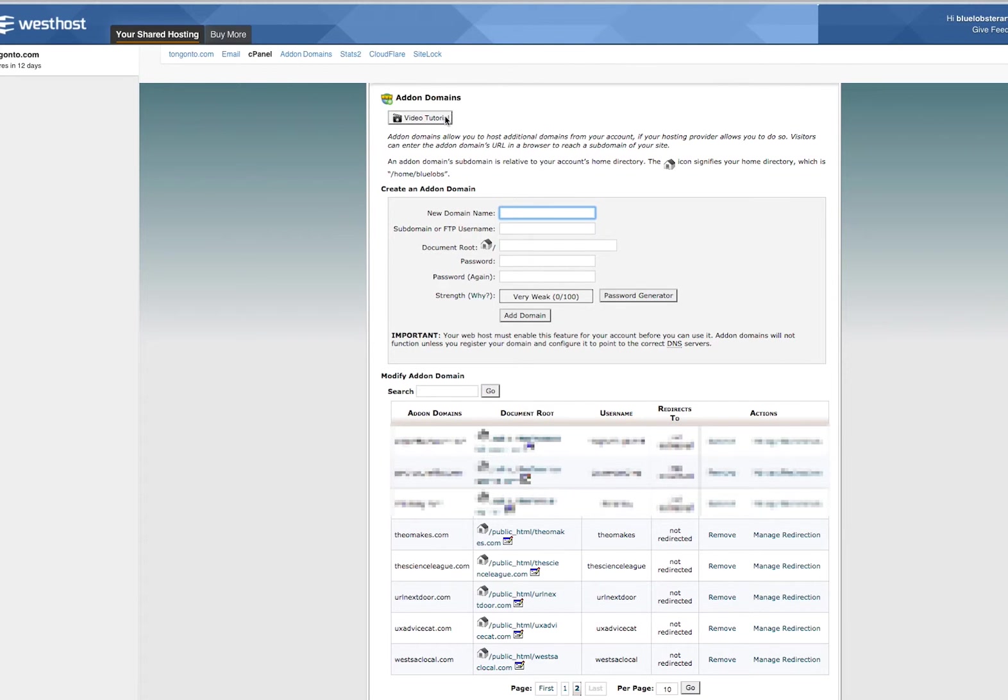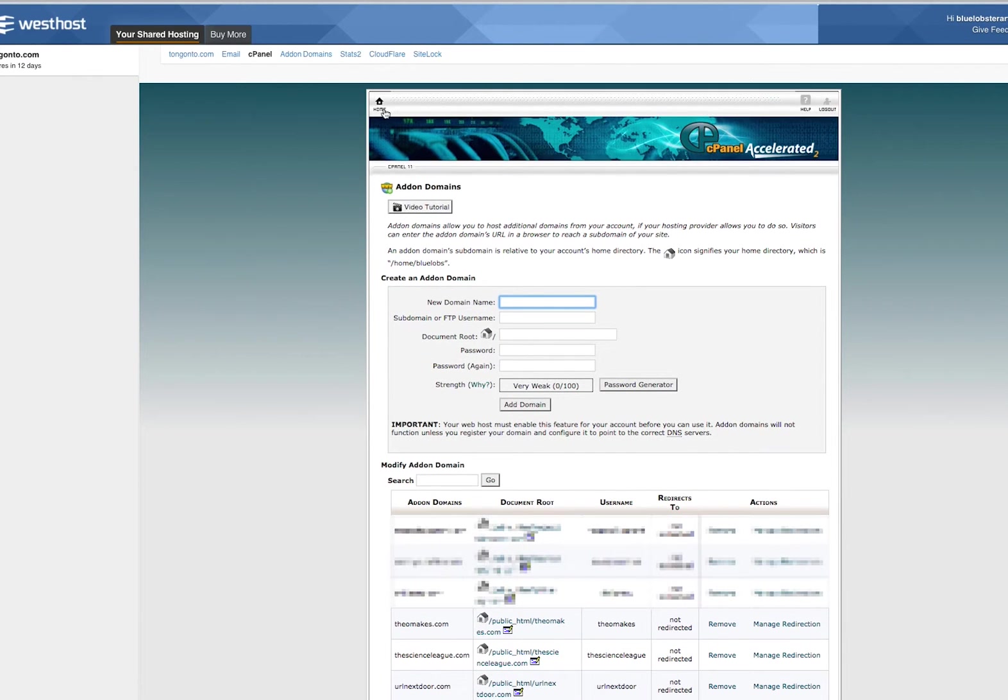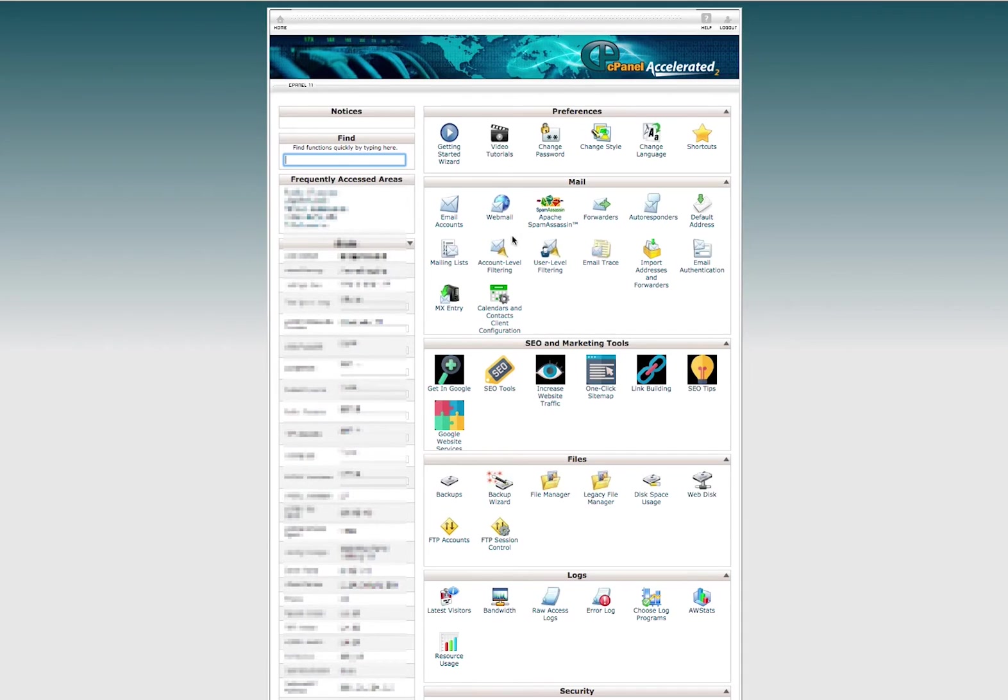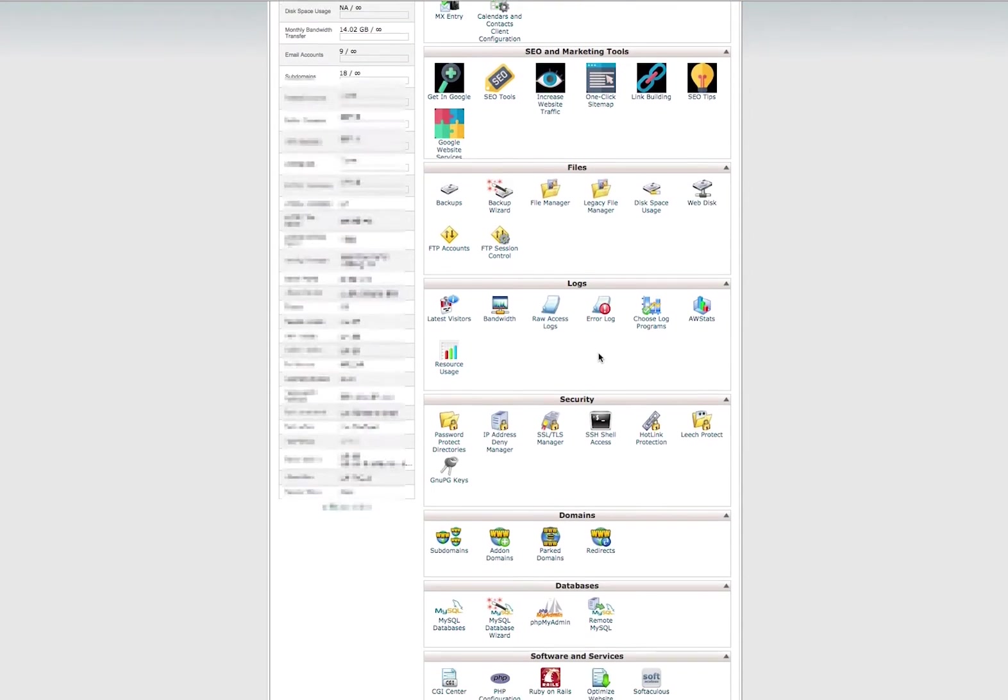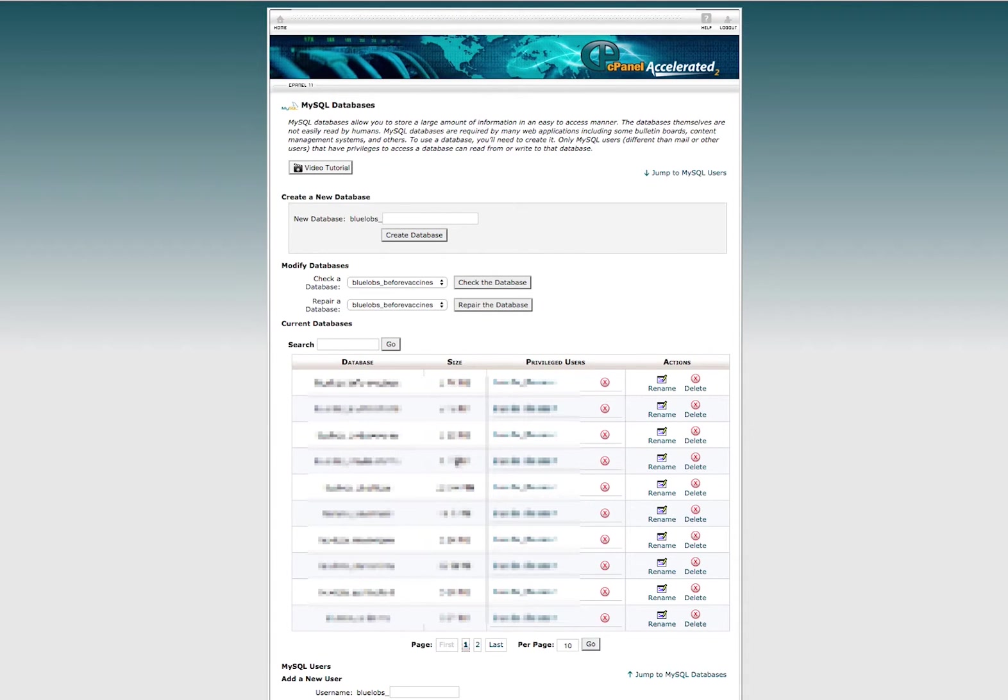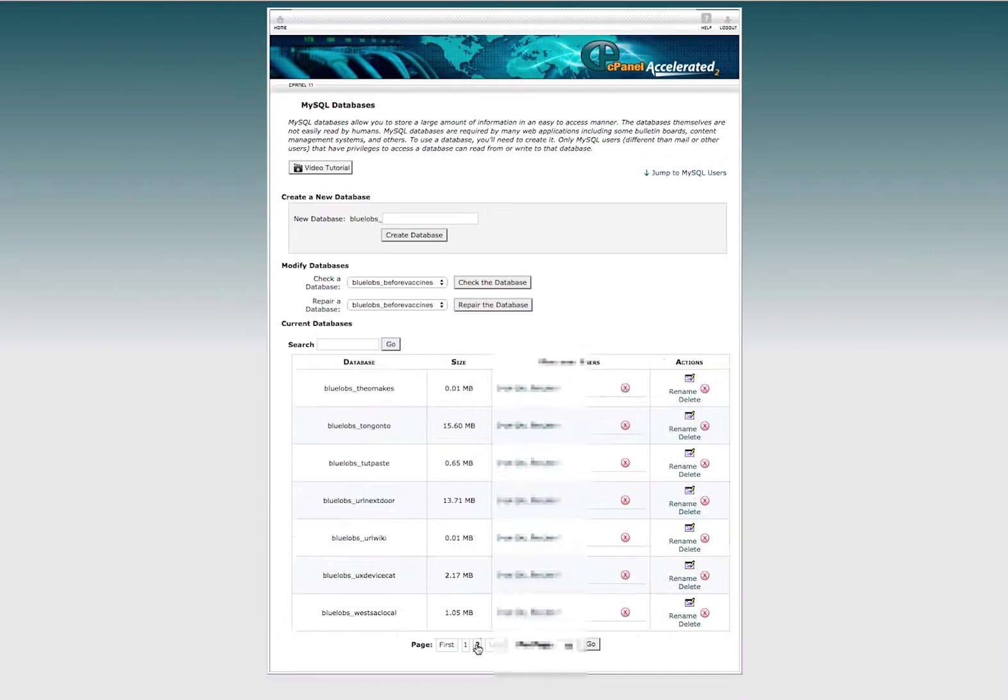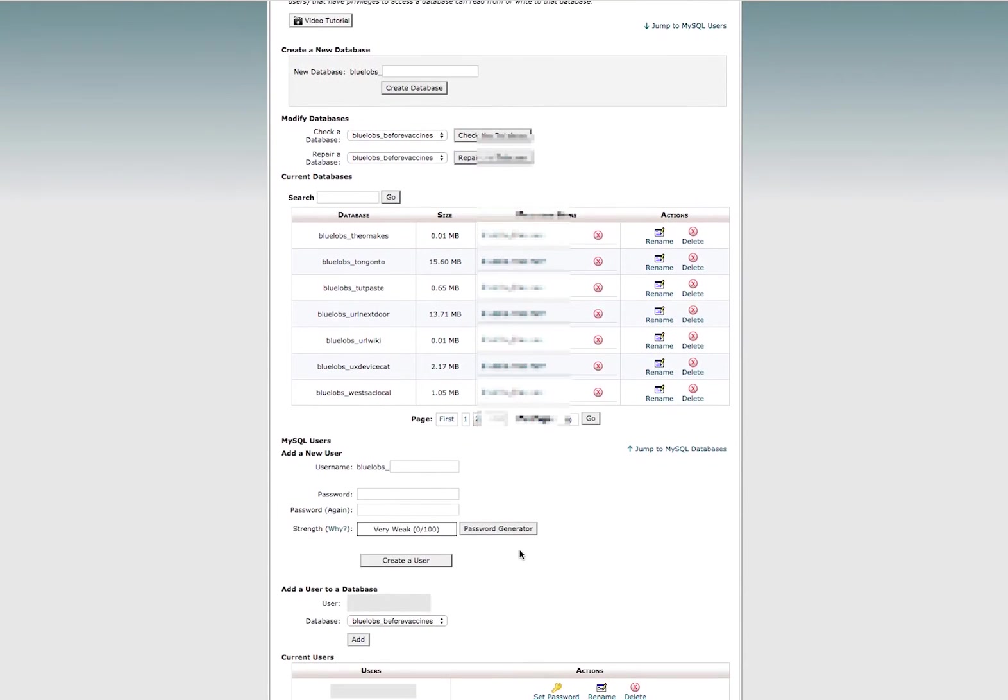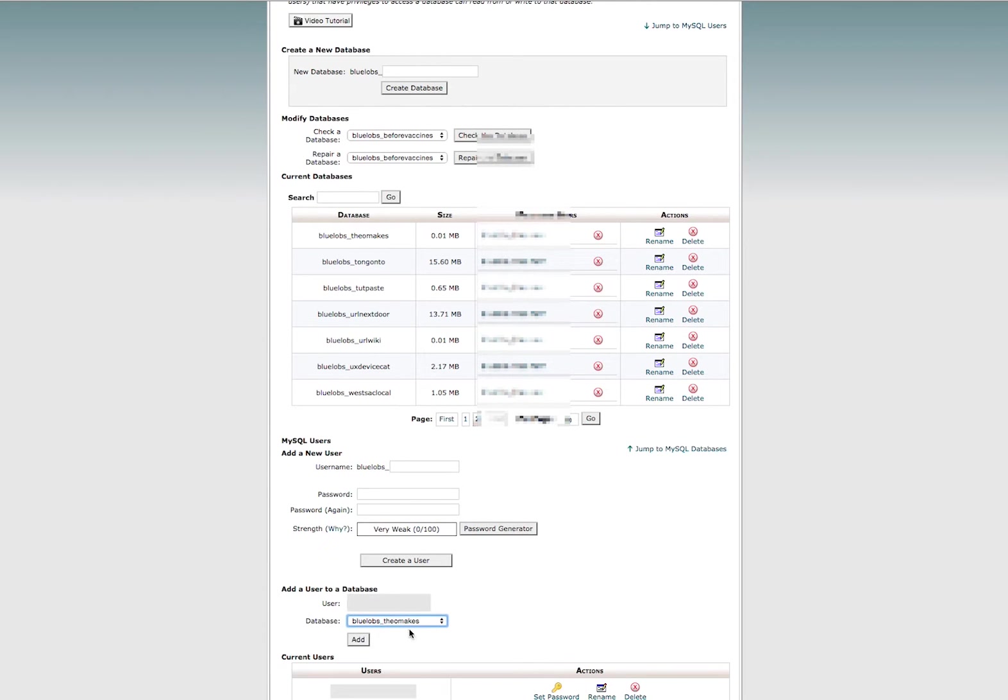Going back to my cPanel home, now I want to add the database that WordPress requires in order to run. I would add a new database here and click create database, and you can see that mine is added right here. I've already got myself added as a user, but in the case of cPanel you have to make sure that you assign a database to a particular user and give them all the privileges.